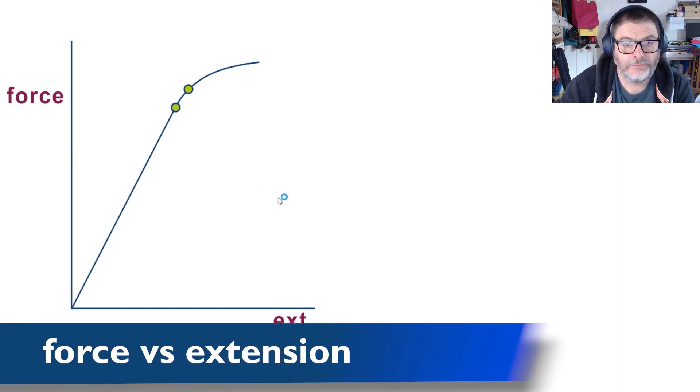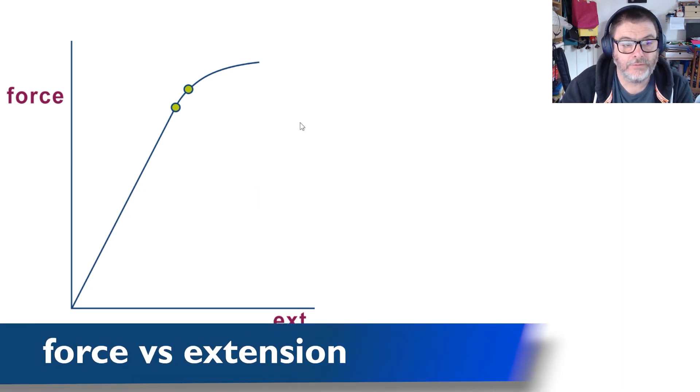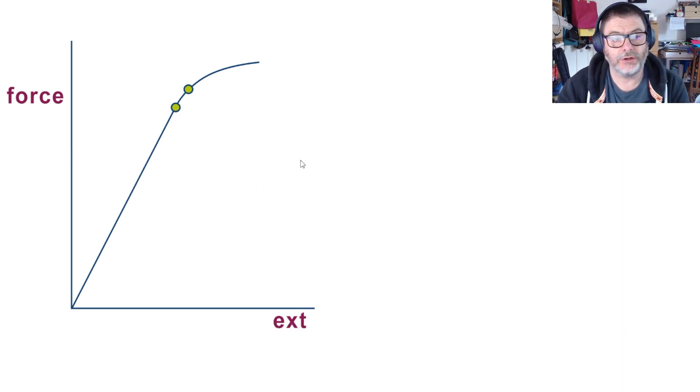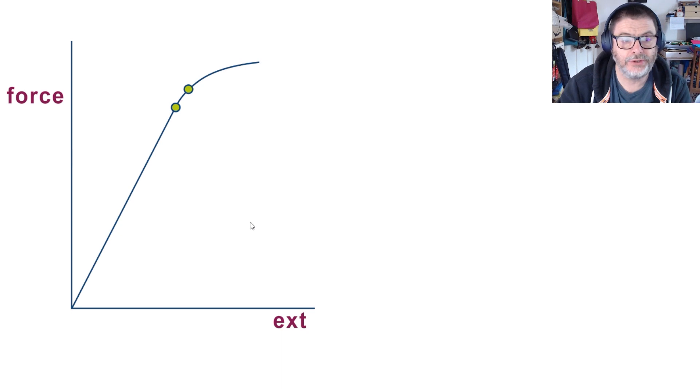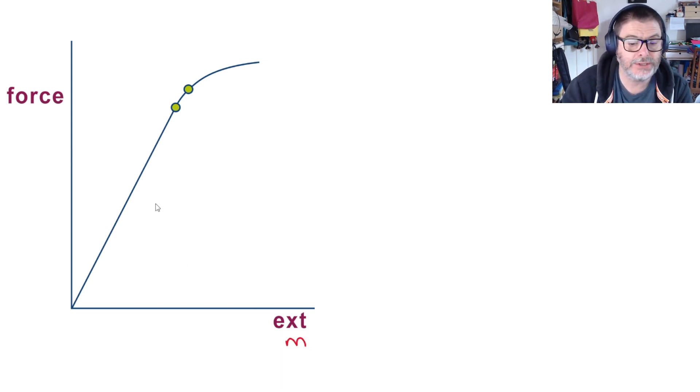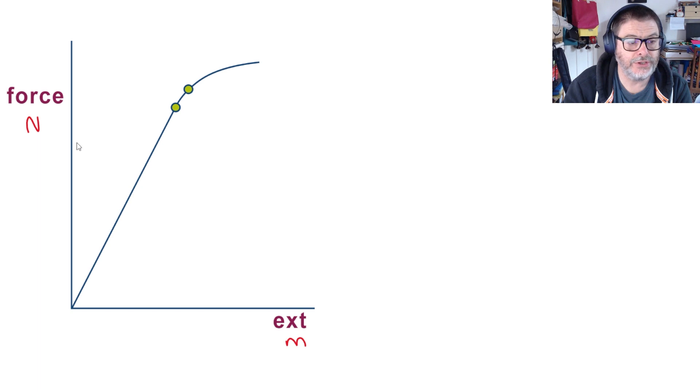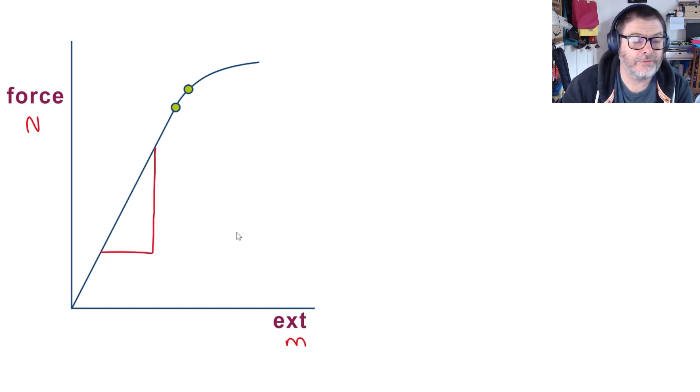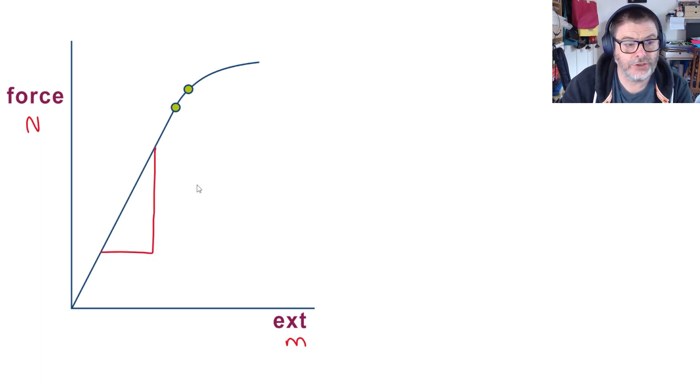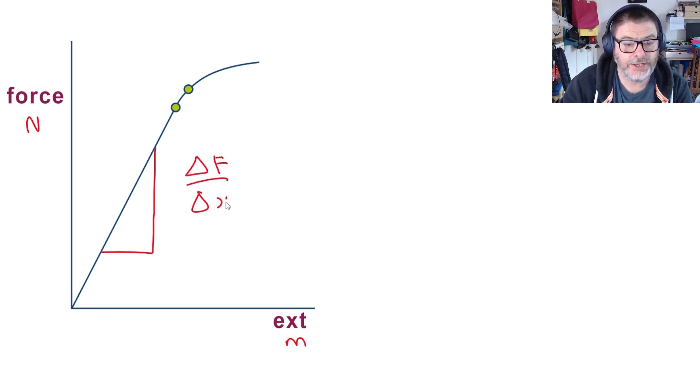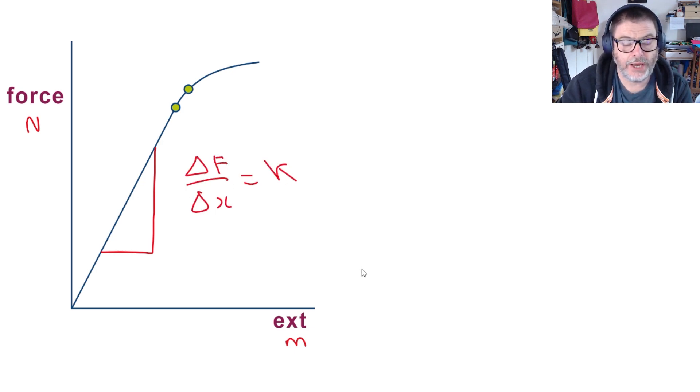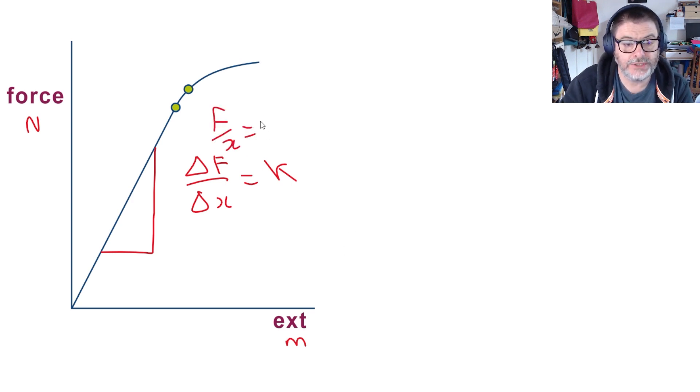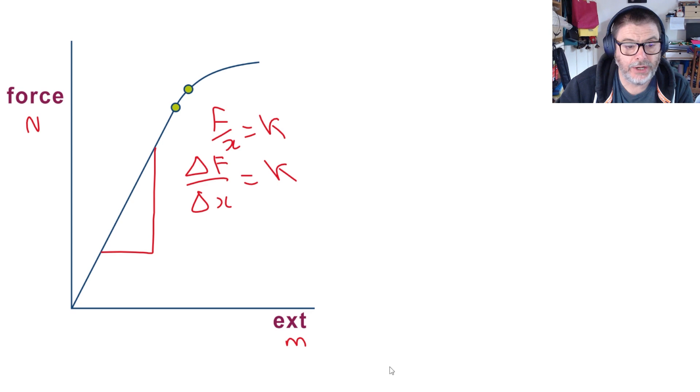In the first video of this series on materials we introduced the force-extension graph. We now need to look at it in a bit more detail, so we have extension in meters along the bottom and force in newtons up the side. The gradient of a force-extension graph is change in force over change in extension, and that equals k or the spring constant, often written as F/x equals the spring constant.